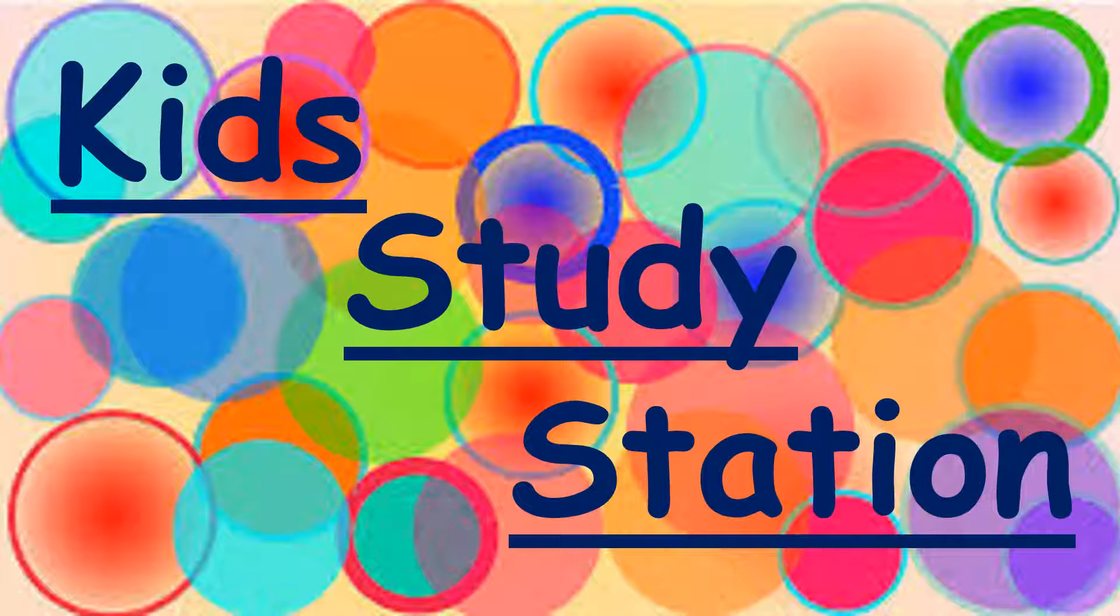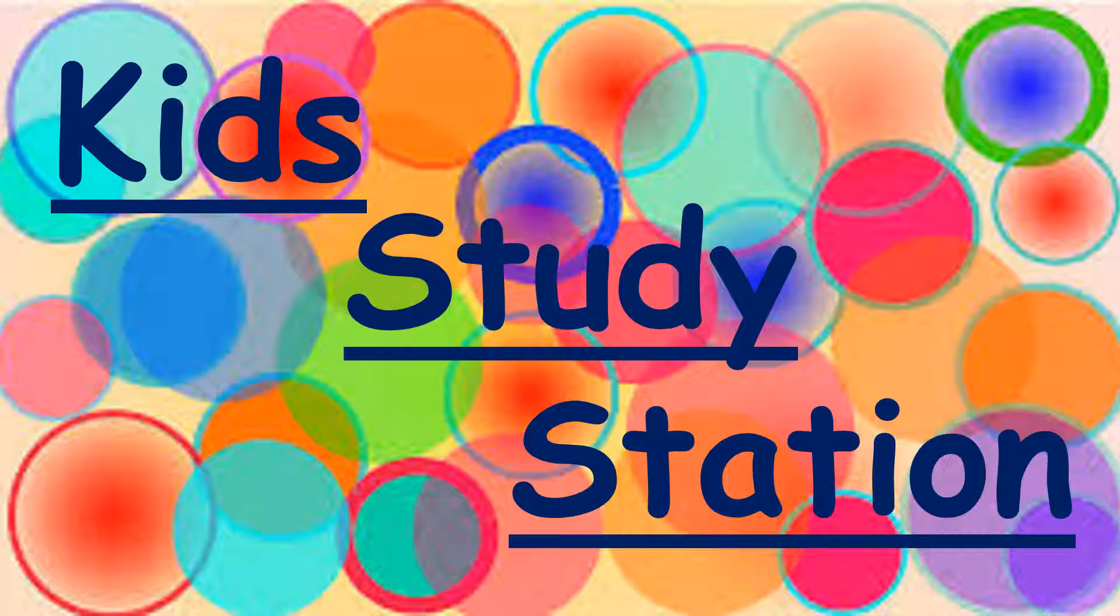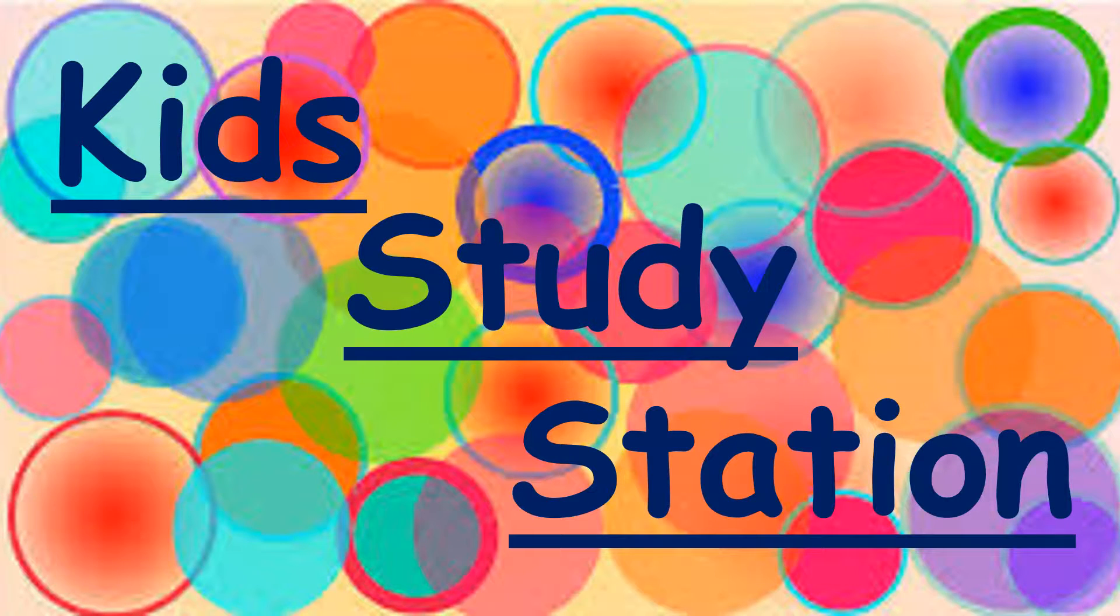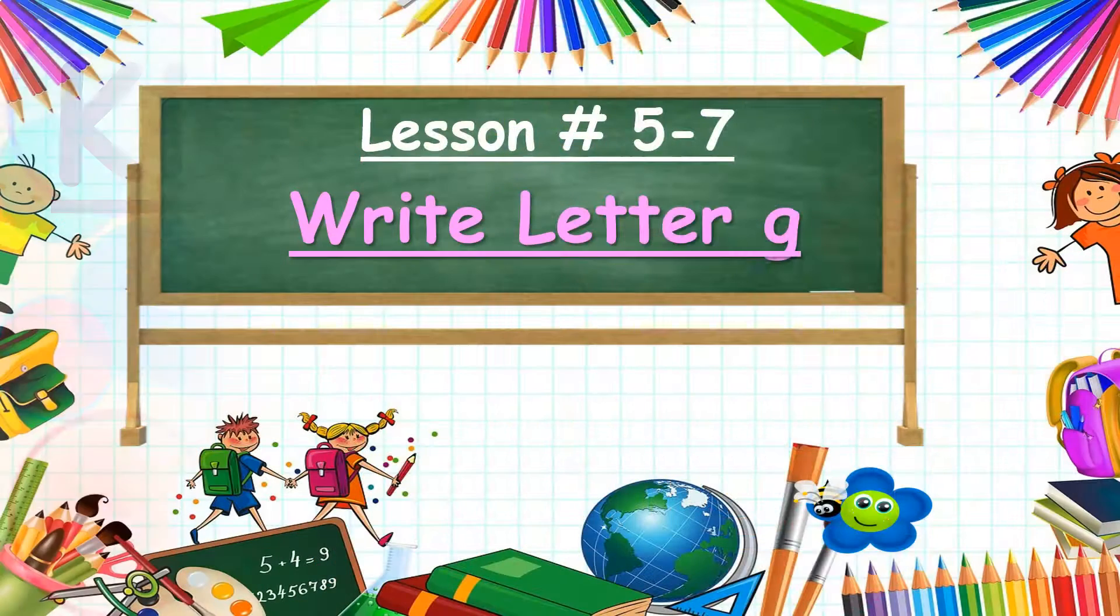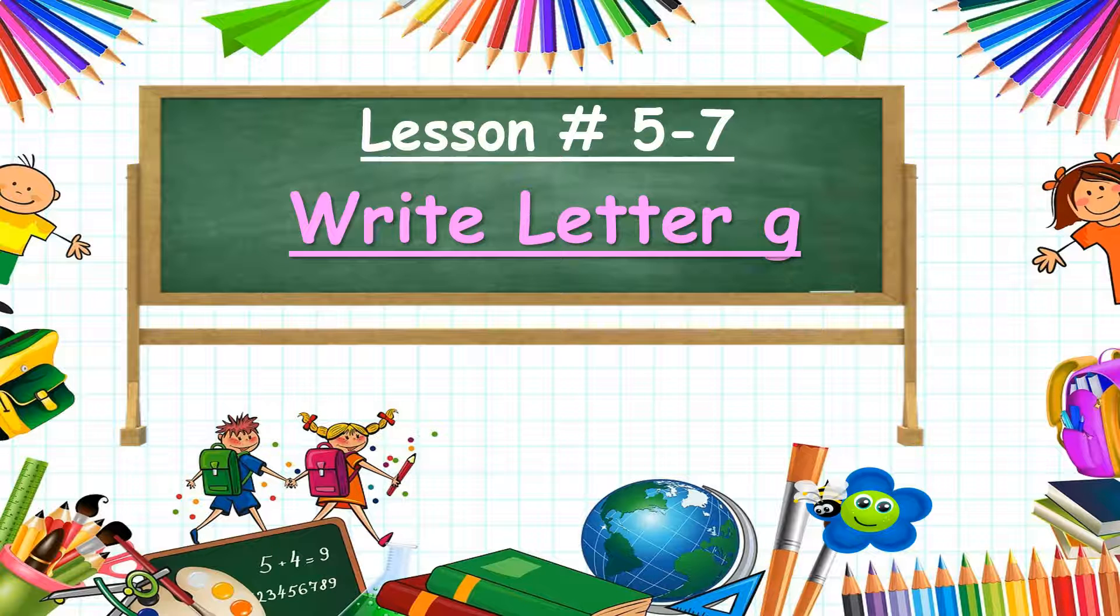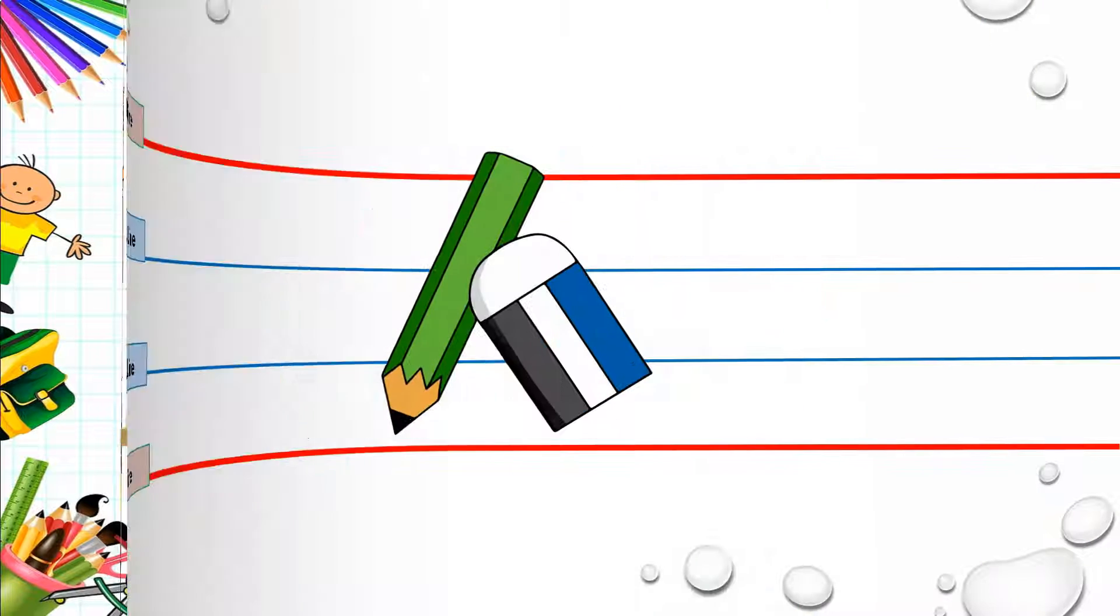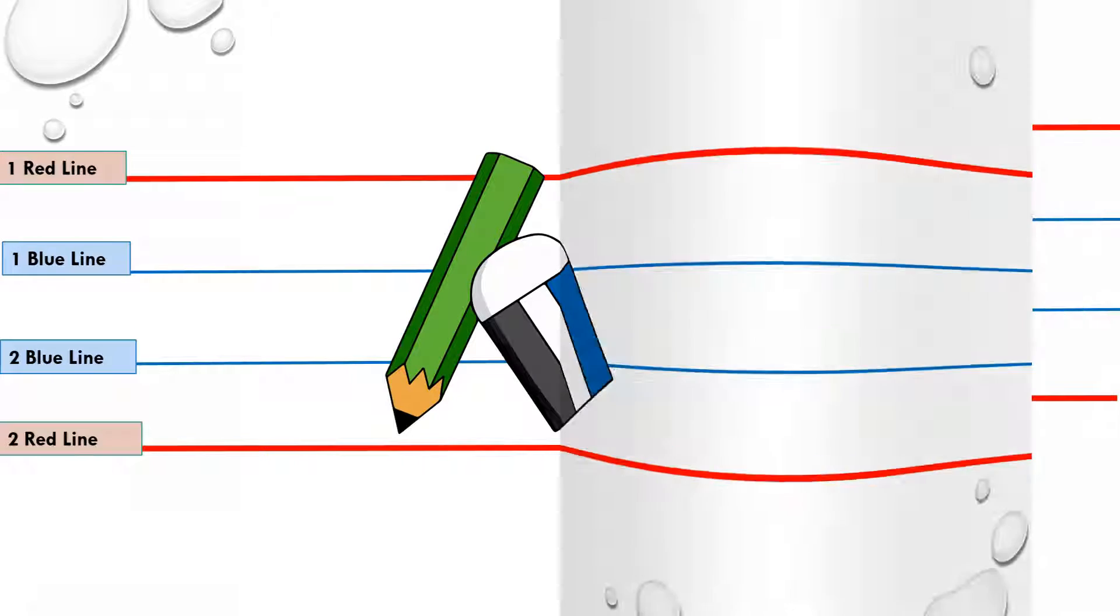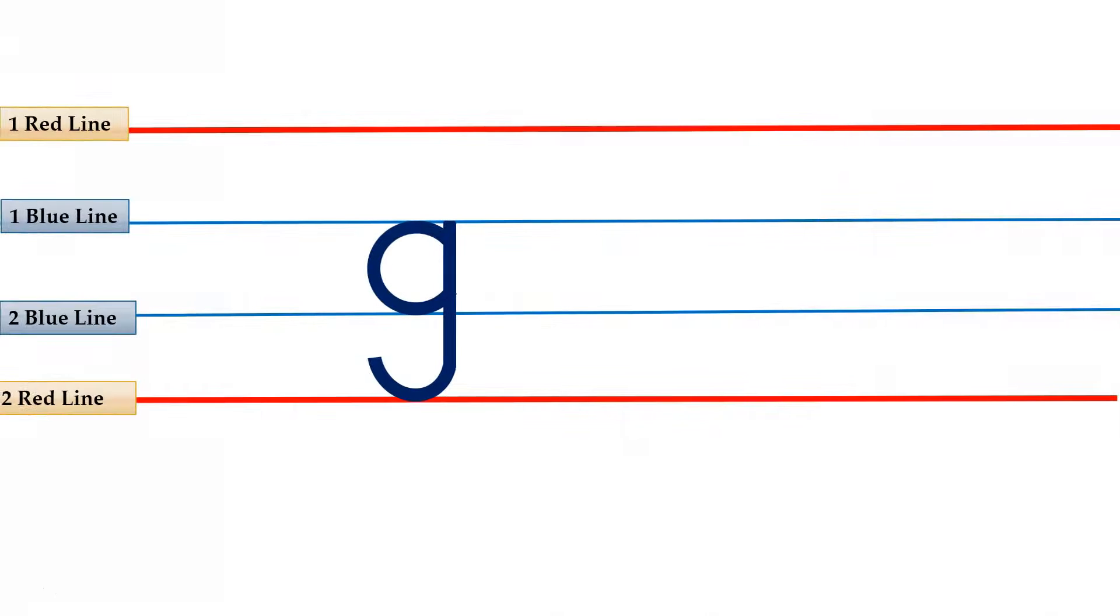Hello my friends, welcome to Kid Study Station. In today's lesson, we are going to learn how to write small letter G. Get ready with your four line book, pencil, and eraser, and let's get started. This is small letter G.